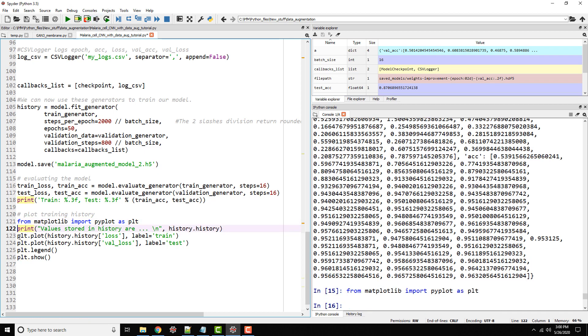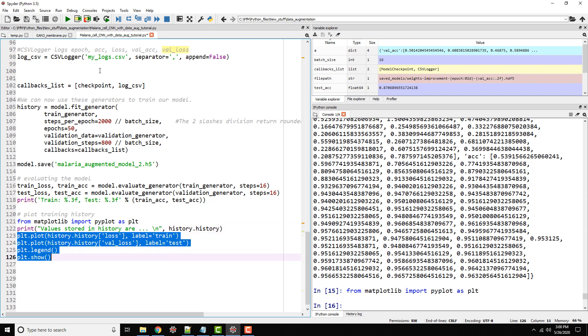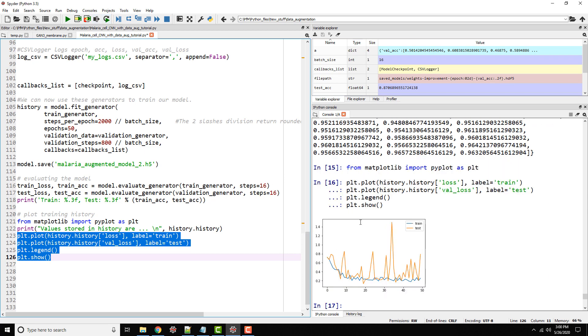I'm just going to plot loss and validation loss, or training loss and validation loss, using our regular pyplot. There you go. My test or validation is still jumping up and down. This is so unstable. This is jumping up and down.